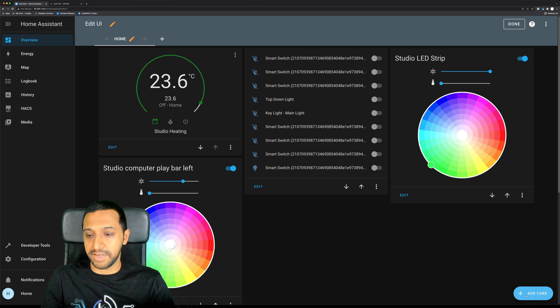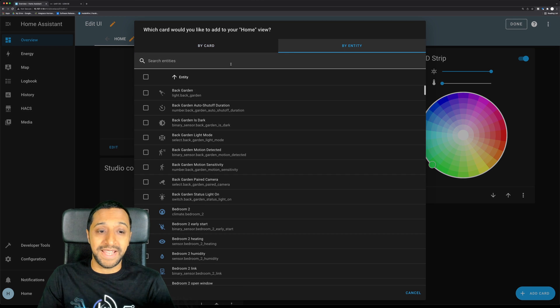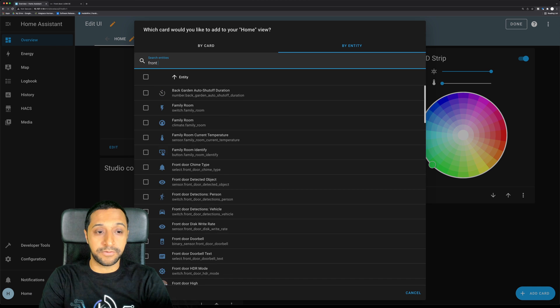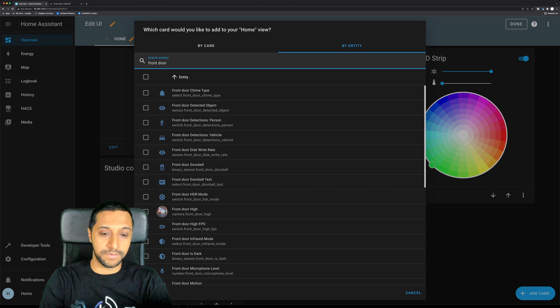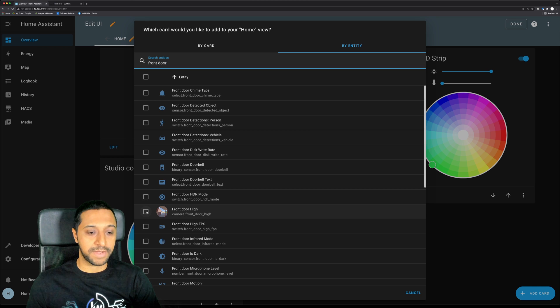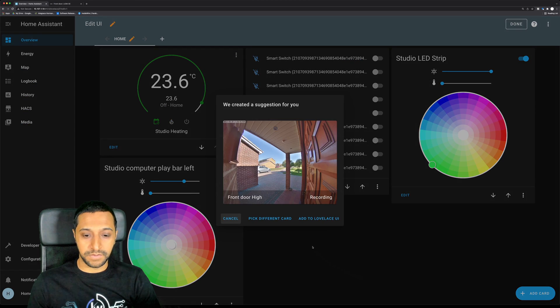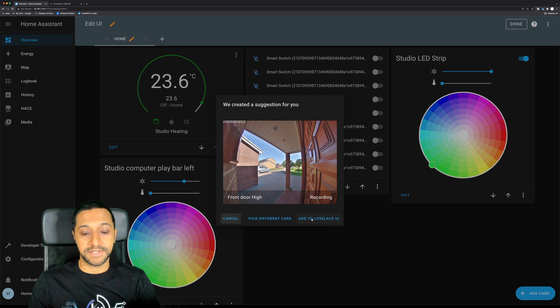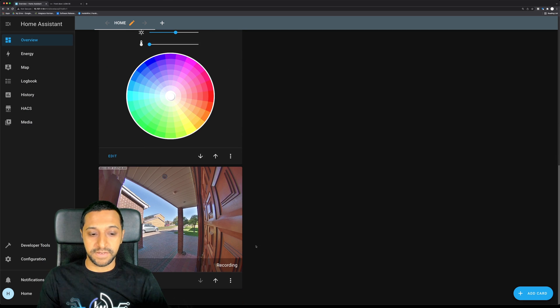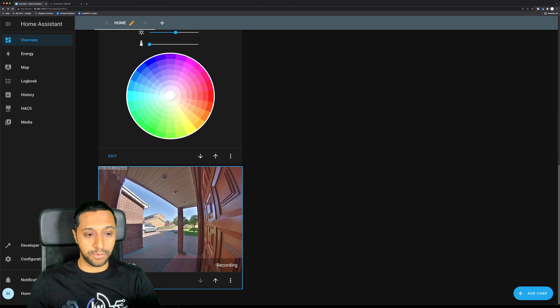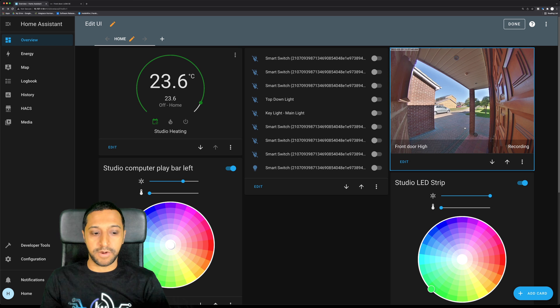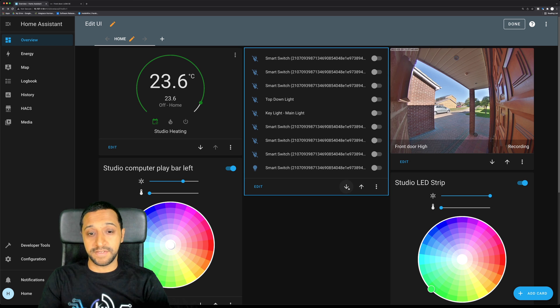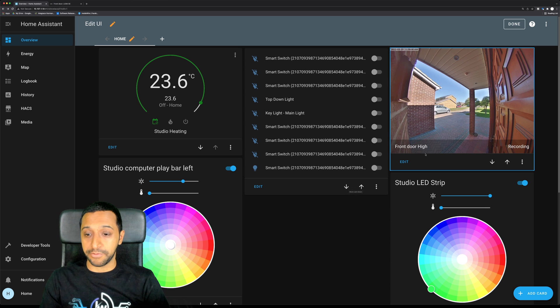What I'm going to do is go back to overview and then go to dashboard, and then we're going to add a card and I'm going to choose by entity. So I'm going to search for front door if I can type, and you can see just here I have camera front door high. So I can click continue and then we click to add to the Lovelace UI. And now if I scroll down here you can see that exists in this bottom corner just here. I've just moved that into the top right hand corner and you can do that with the arrows.